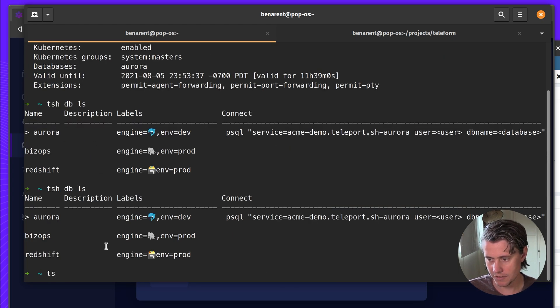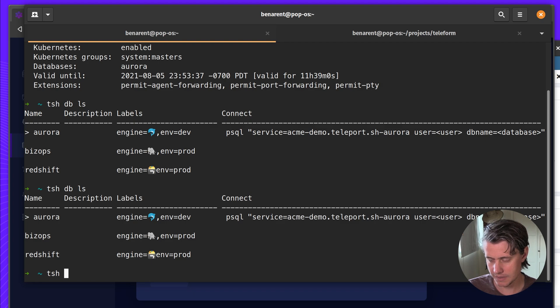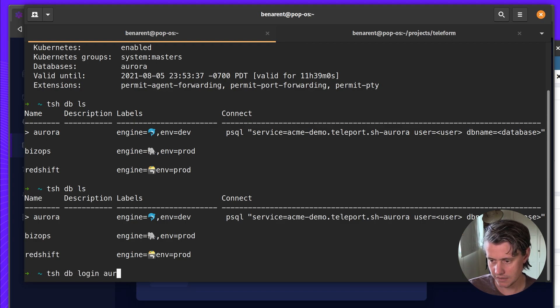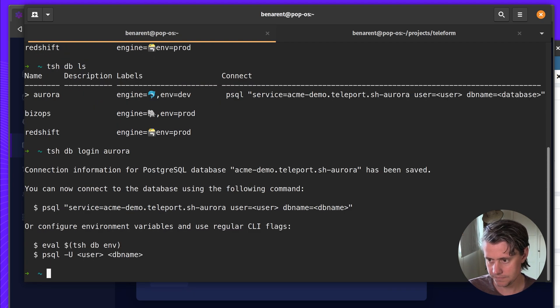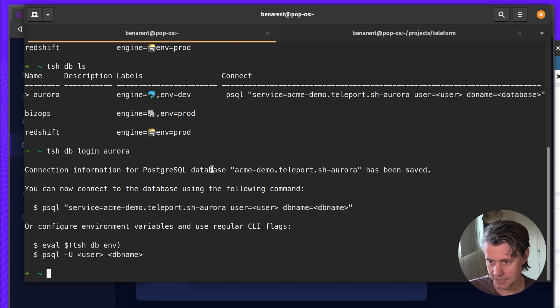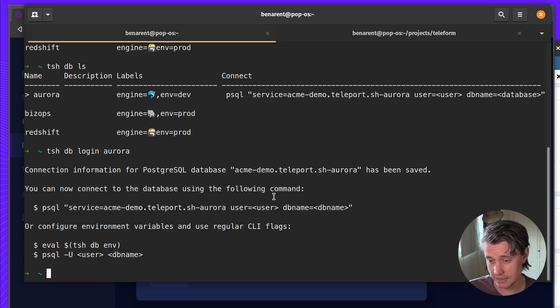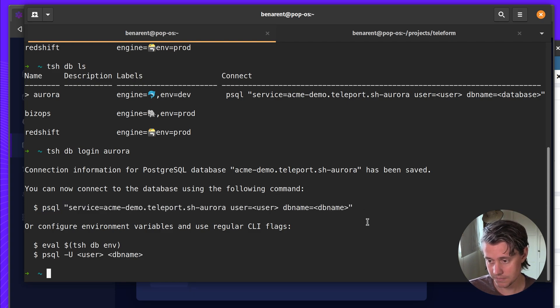And then you can see I'm already logged into the Aurora. Let's just do this again. DB login Aurora. And it says the connection information has been saved. You can now access the database using the following commands. So I already have psql installed.